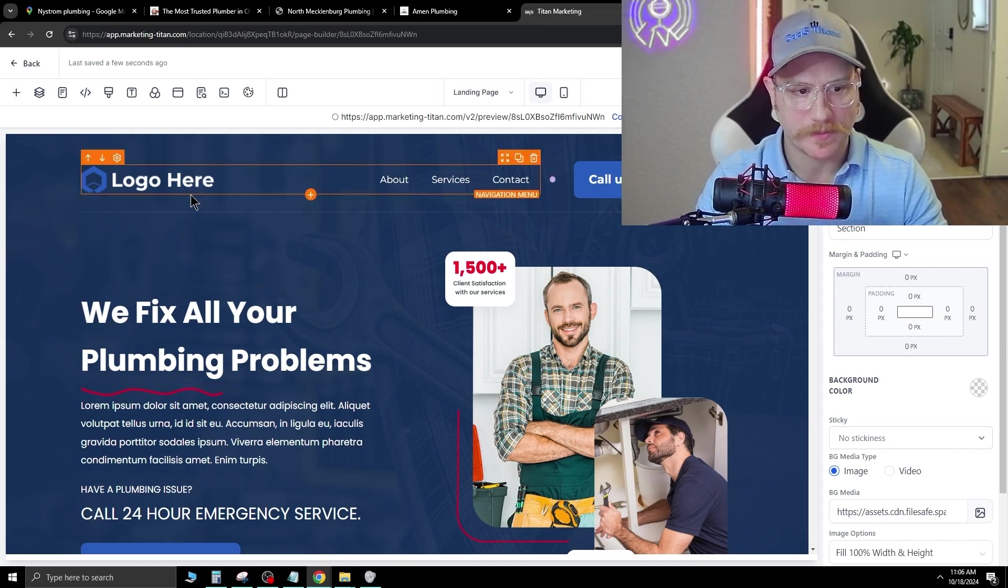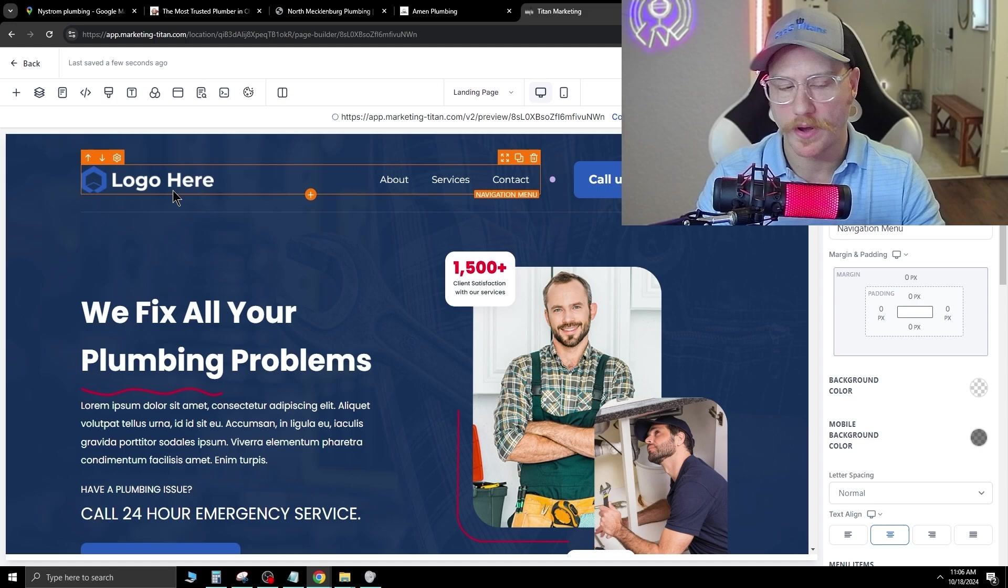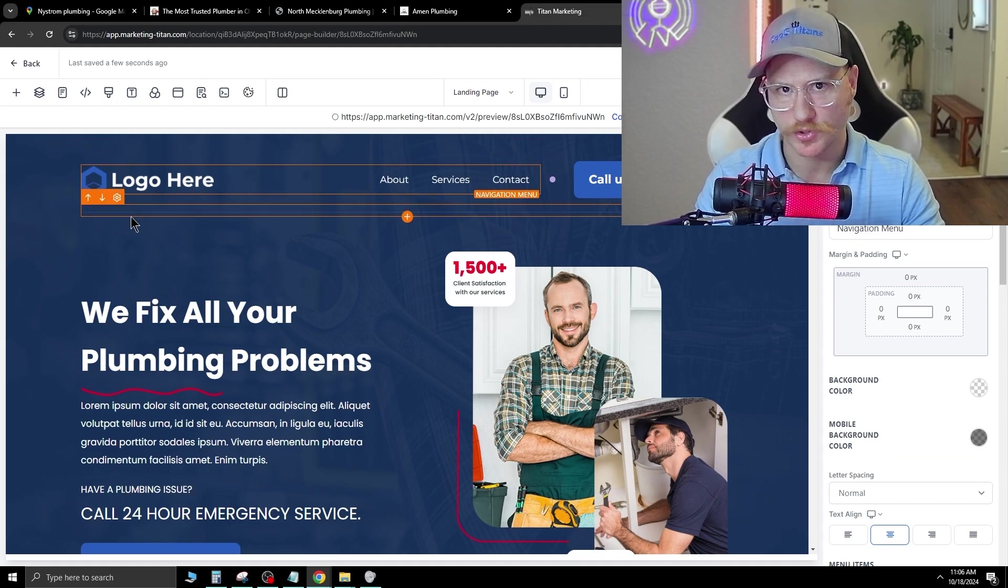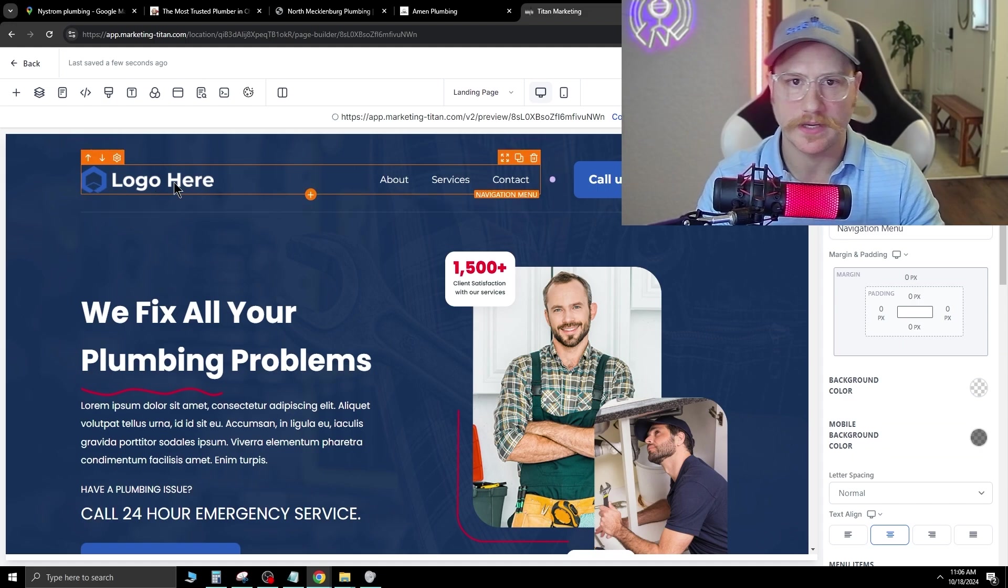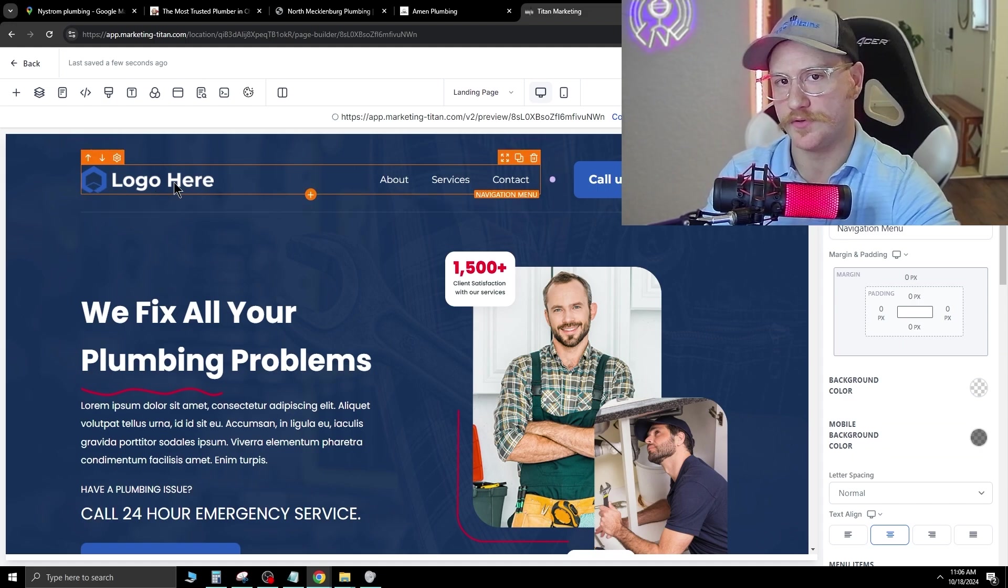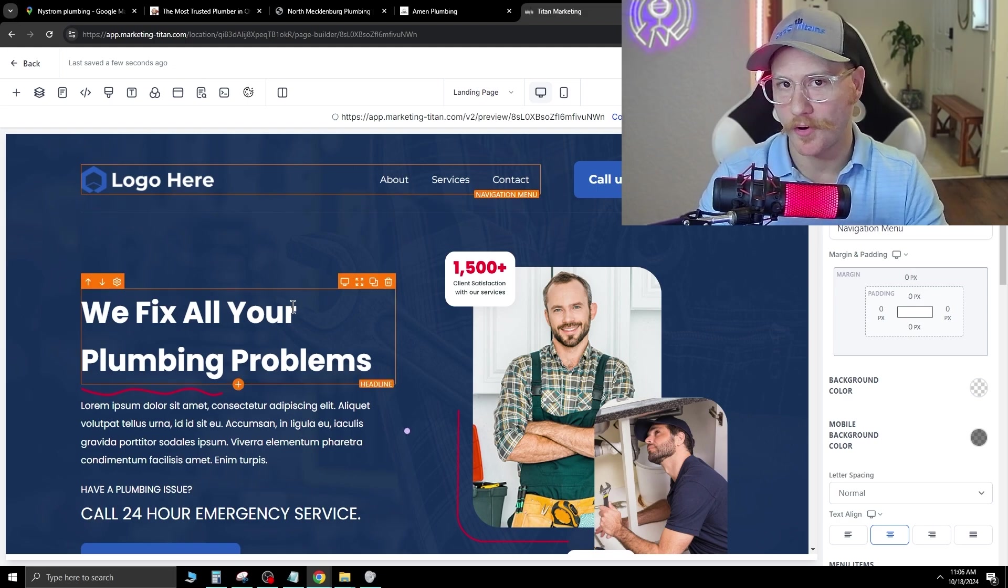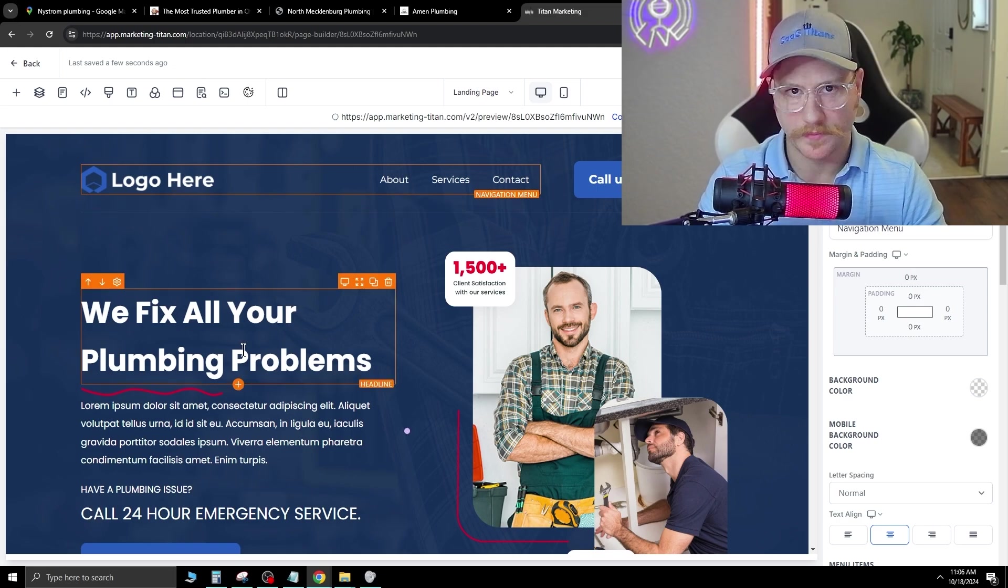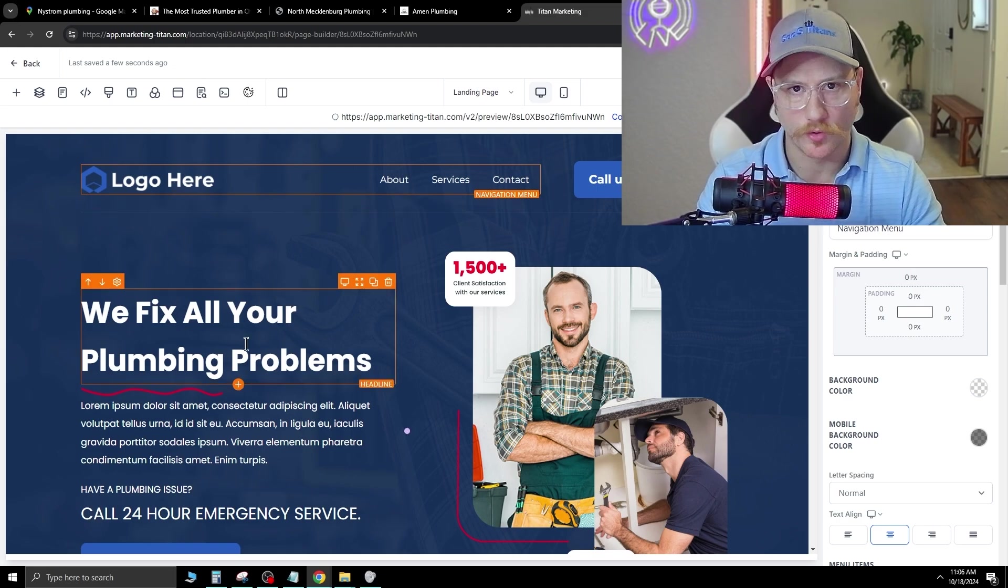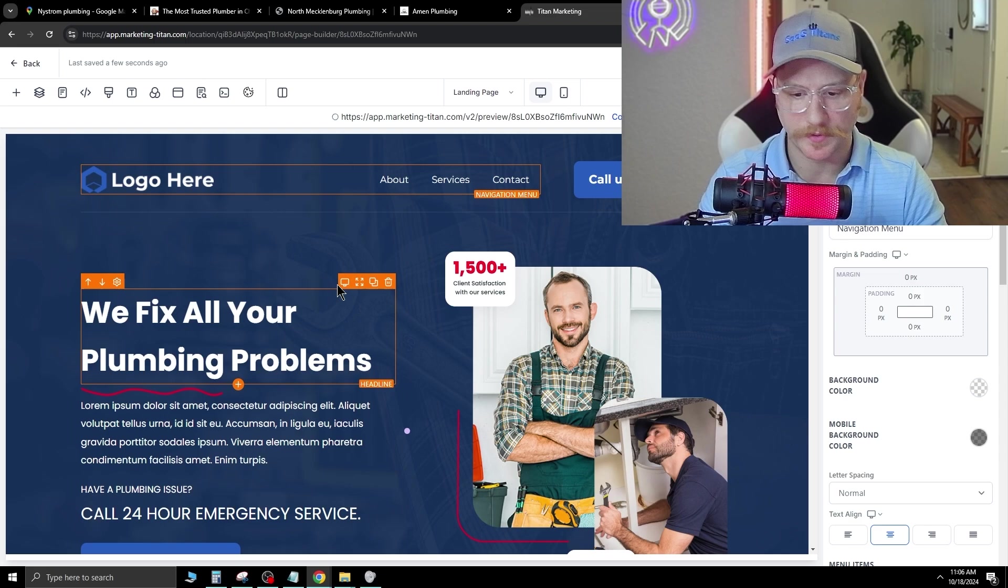So for example, up here in the top left, you're going to go ahead and change the logo to whatever their logo is. And you can go ahead and get that with an onboarding email after you sign this client. You can also just pull all the images that were inside of their Google My Business page and use those on this builder.